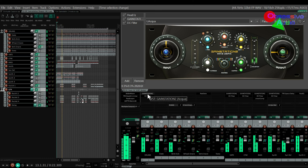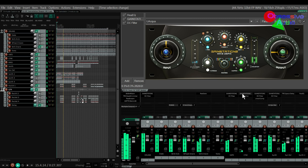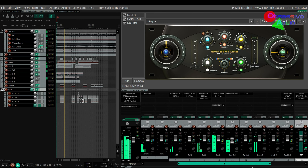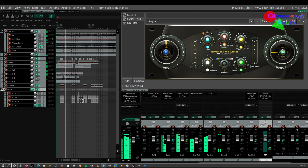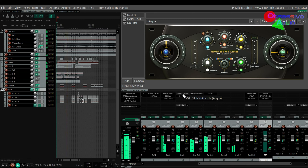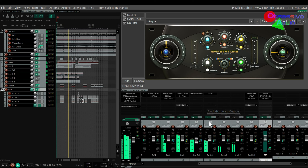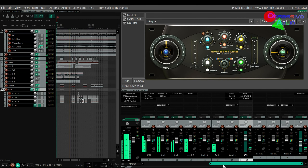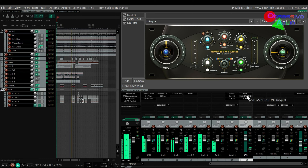GainStation is on the drum bus, on the hats and the cymbals, on the bass, on one of the synthesizers, and on the guitars on the whole bus.